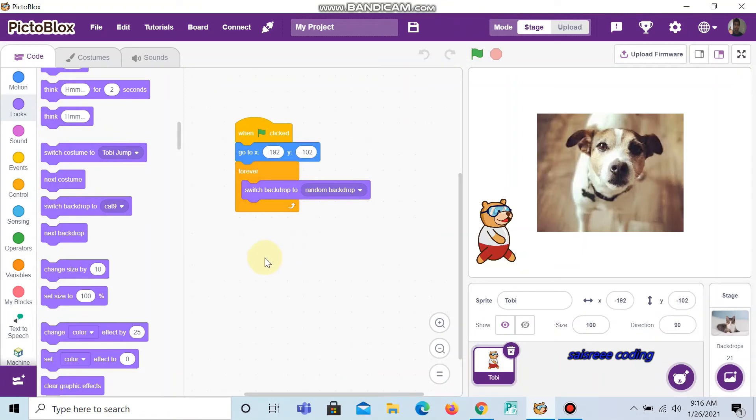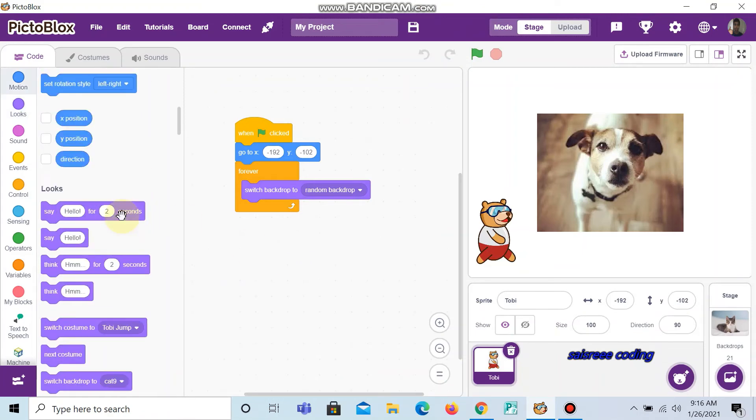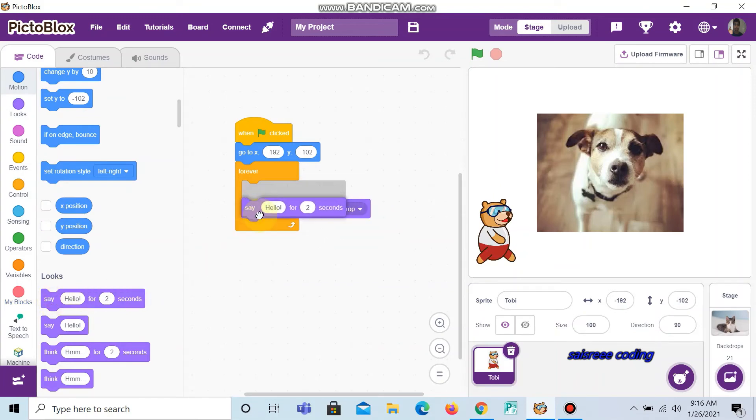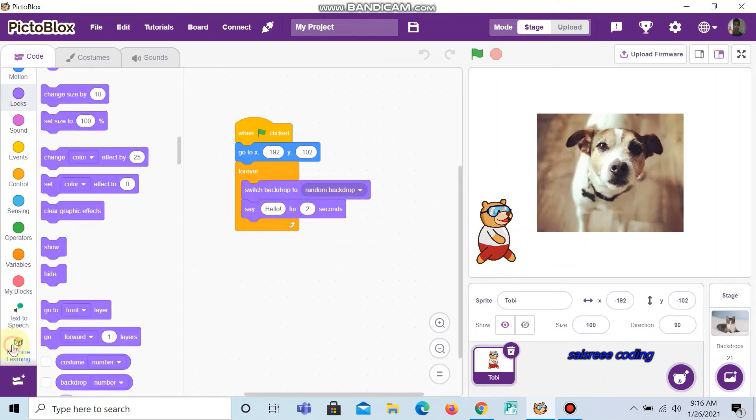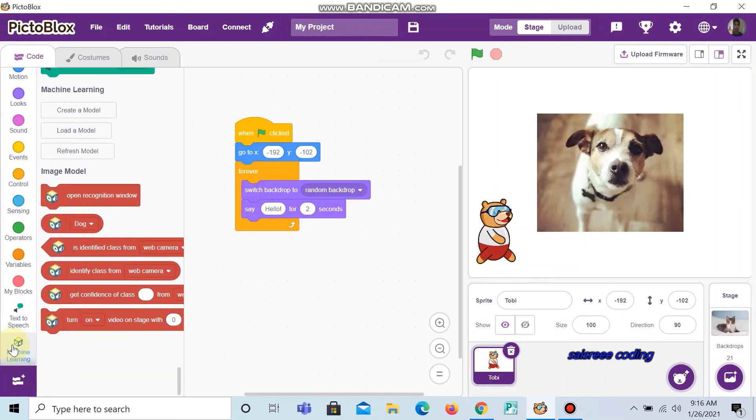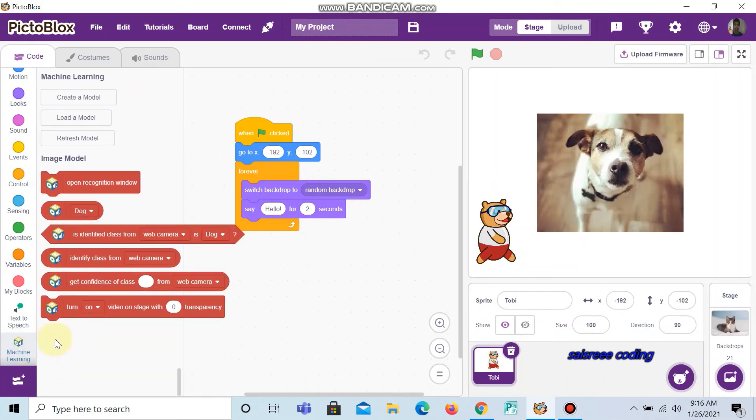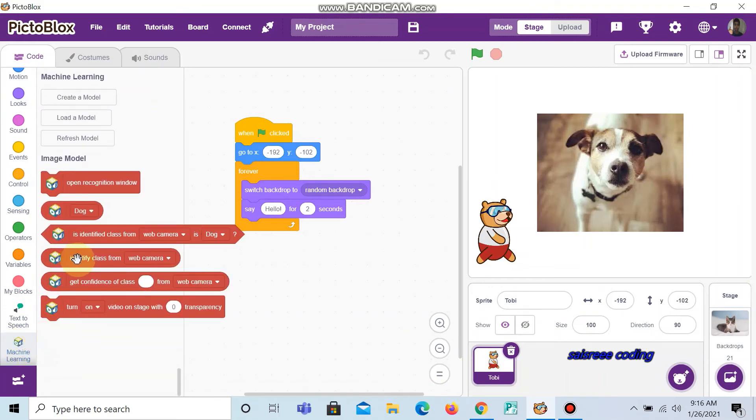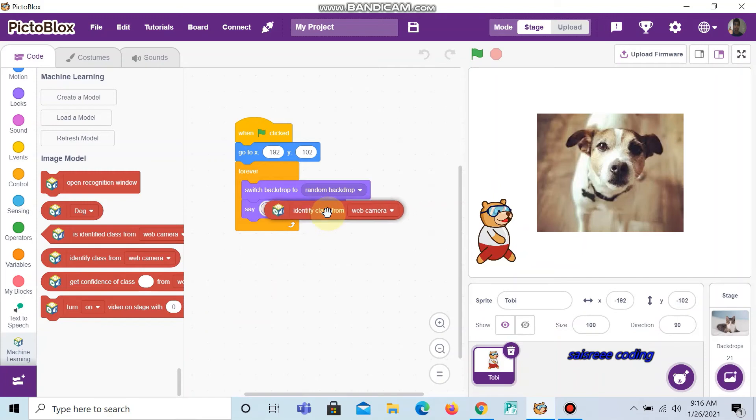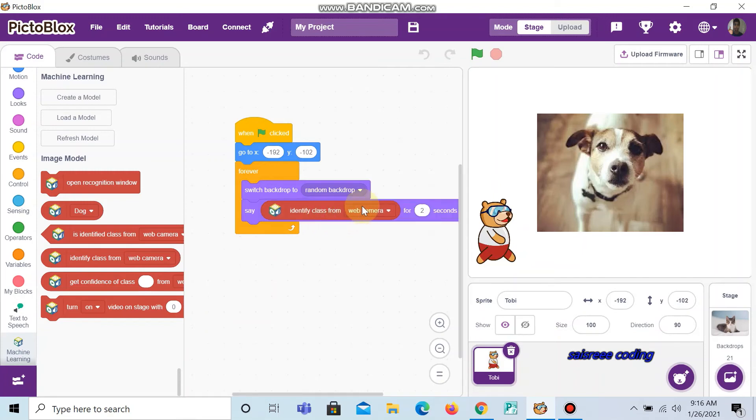Next go to looks and choose say hello for two seconds. Now go to machine learning and choose the code called identify class from. Change the web camera to backdrop.